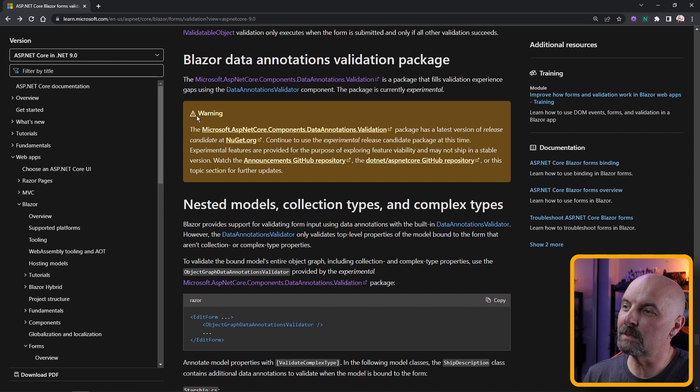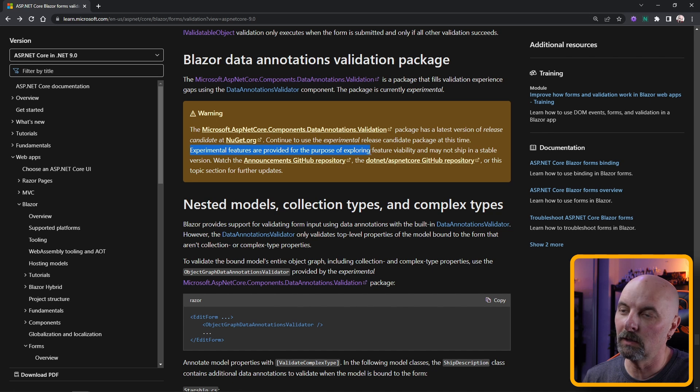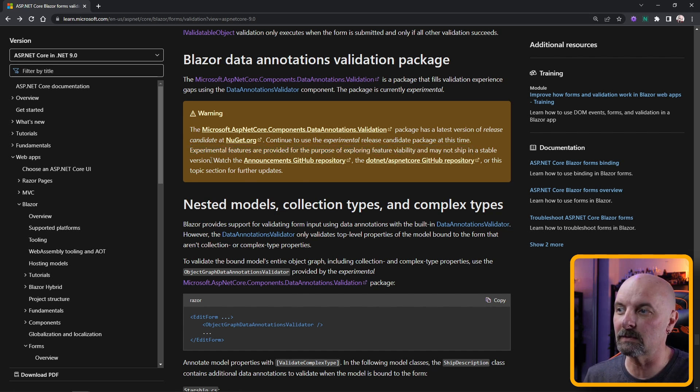Microsoft proceeds to give us a nice warning telling us that the experimental features provided are for the purpose of feature viability and may not ship with the next stable version of Blazor. So if this is a problem for you and your team there are a couple of options out there.